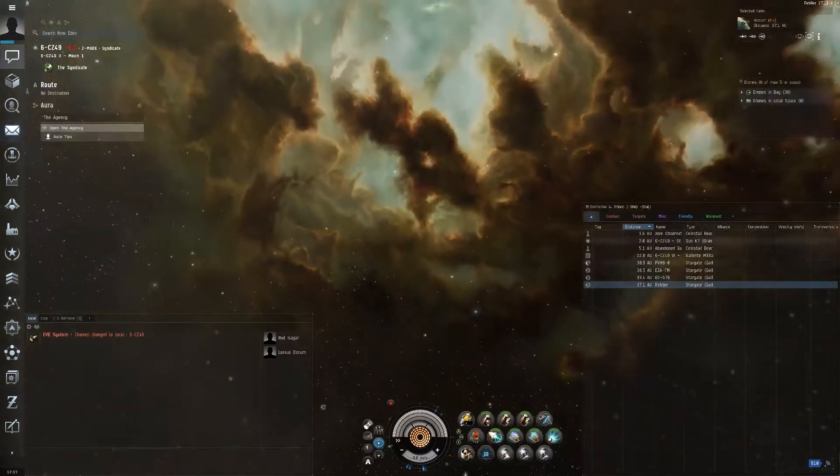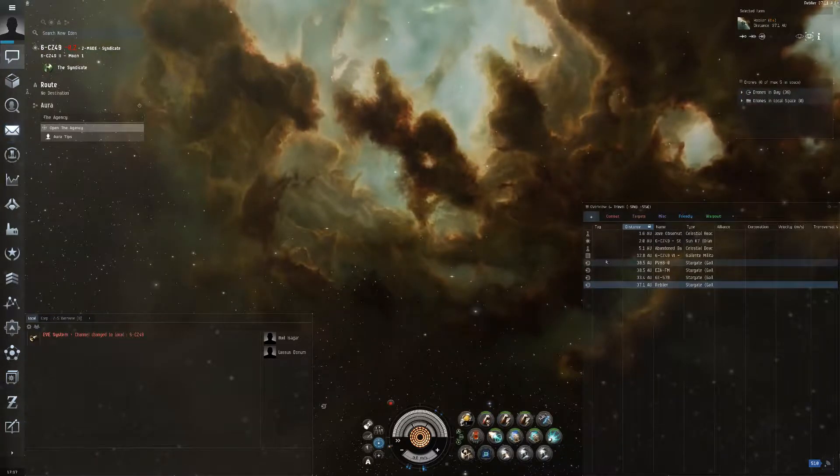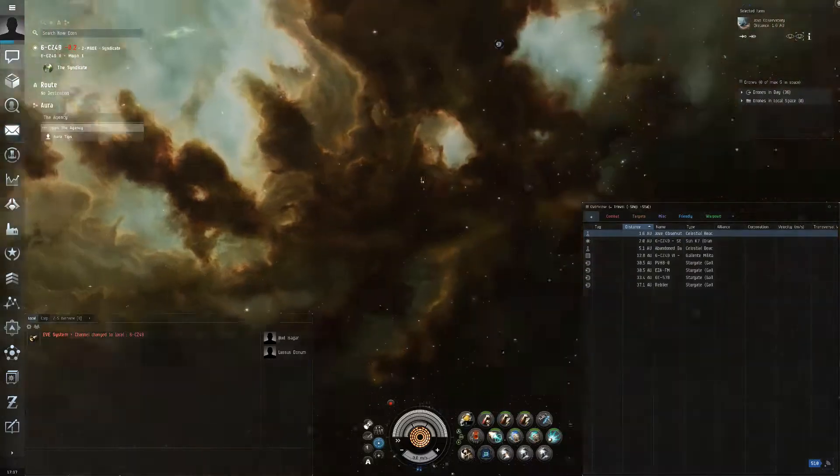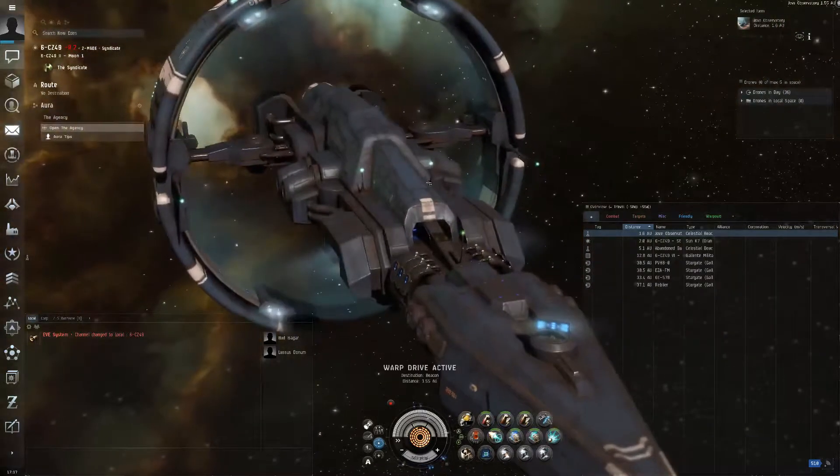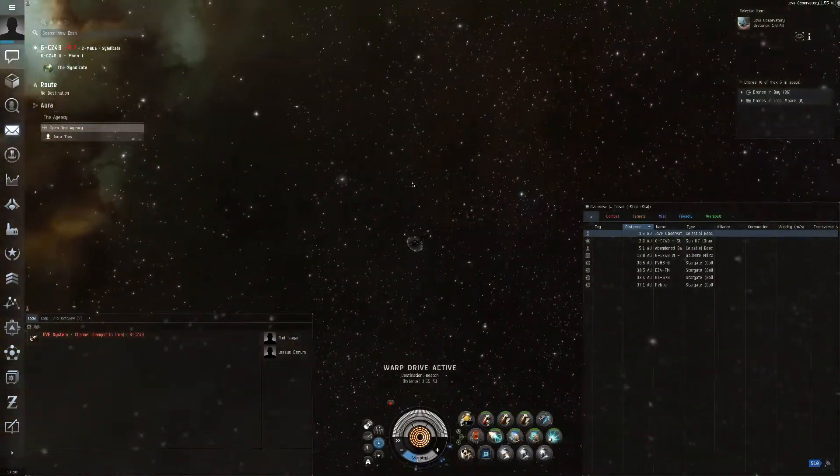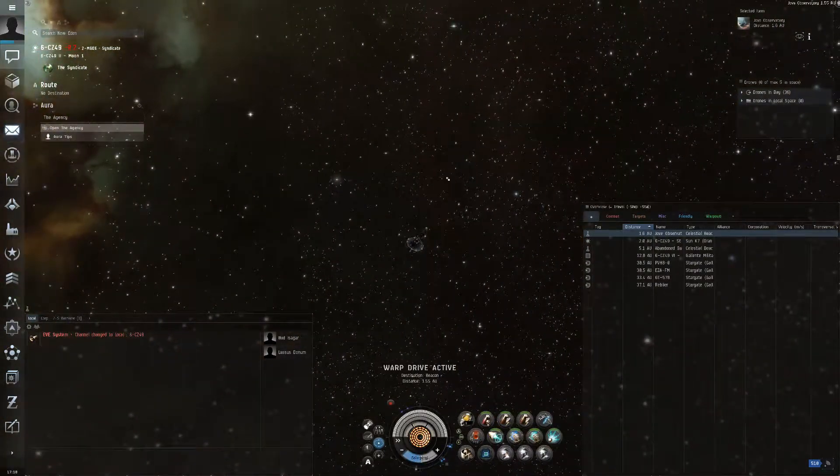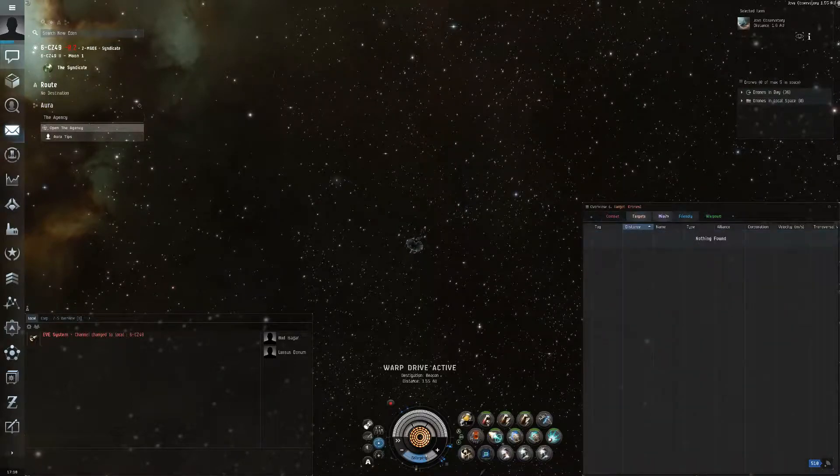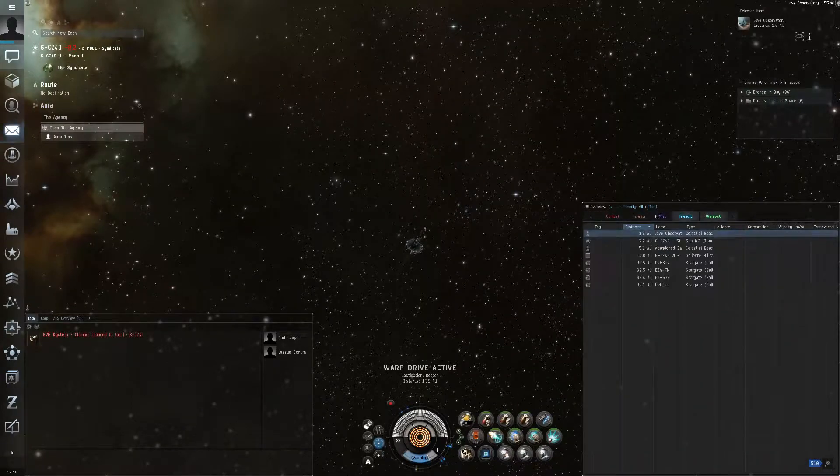Say I want to, we'll go to the Joe Observatory, warp within. These are the basics of the game. You're going to want a nice overview, especially in NullSec.